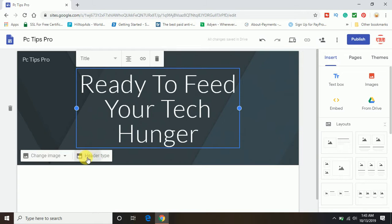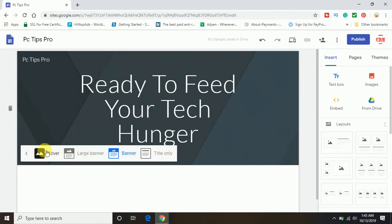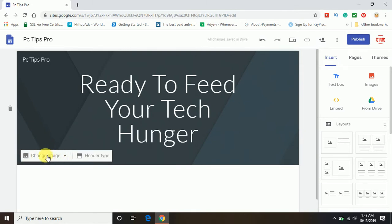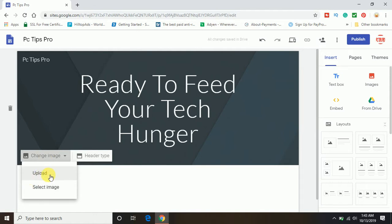If you click on this header option, here you can see cover and large banner. You can keep this banner, or if you want, you can enter title only, or you can insert any image also. Here you can see a change image option. By clicking on this, you can upload any image from your computer or you can select any image from your existing Google account.